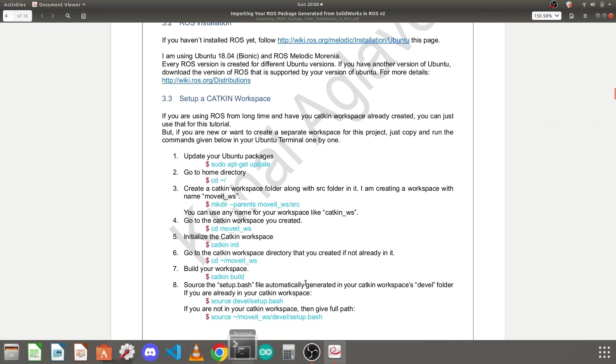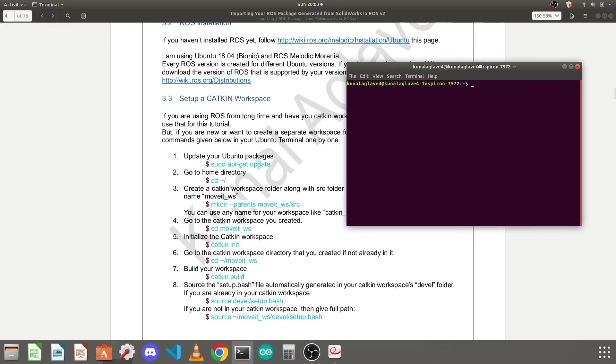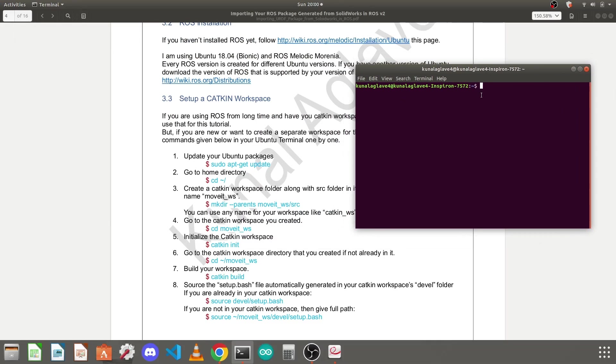Open a new terminal. You need to run this sudo apt-get update command if you haven't updated your dependencies from long time.